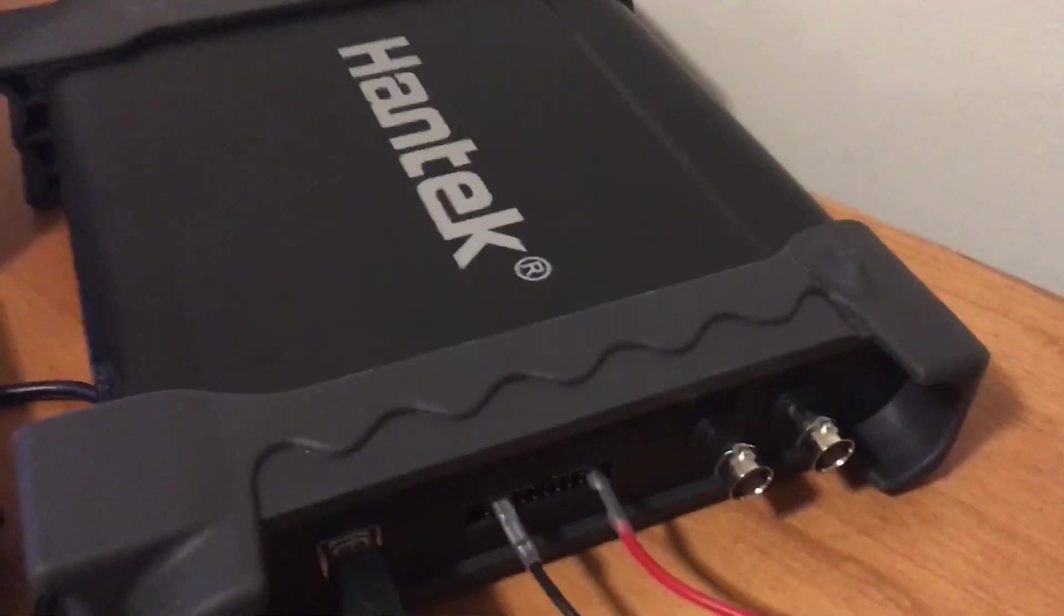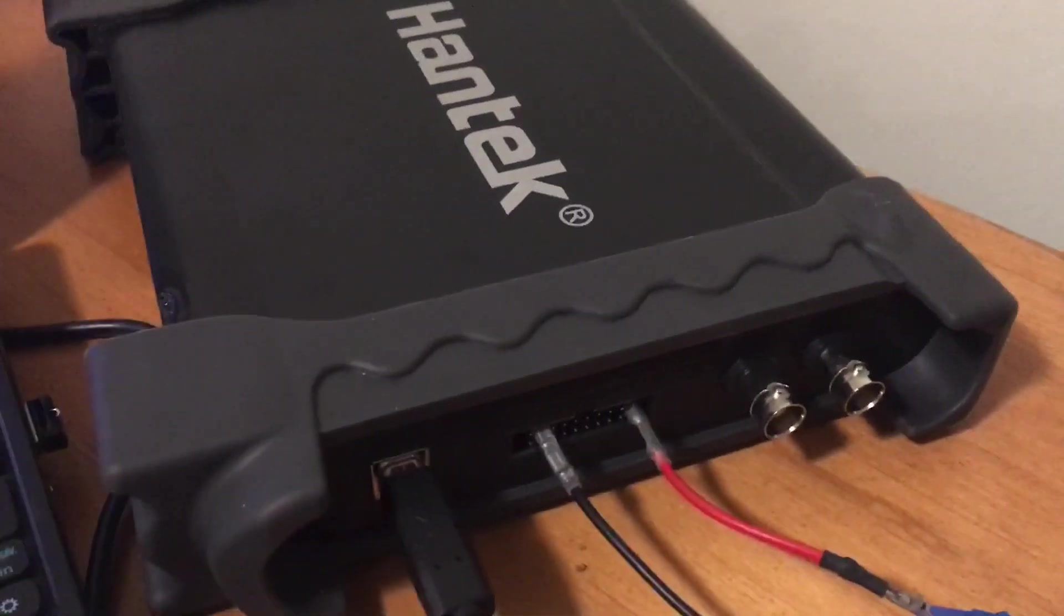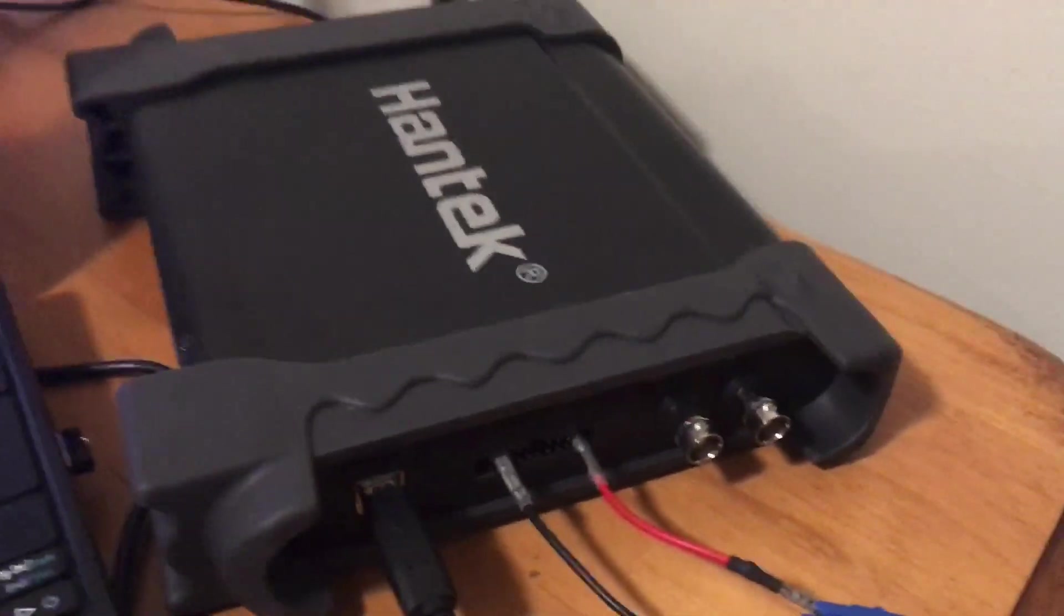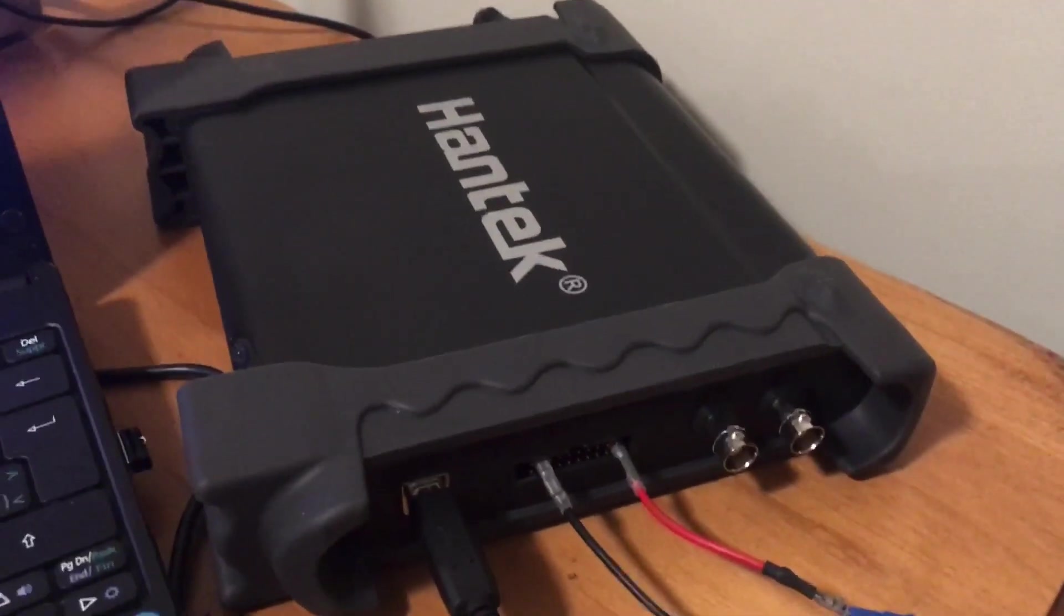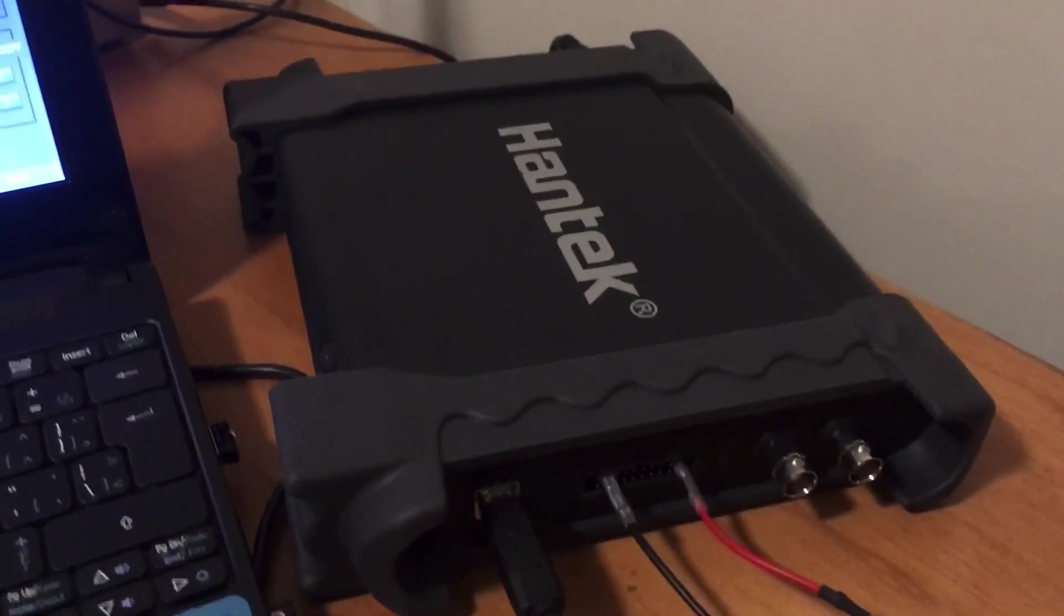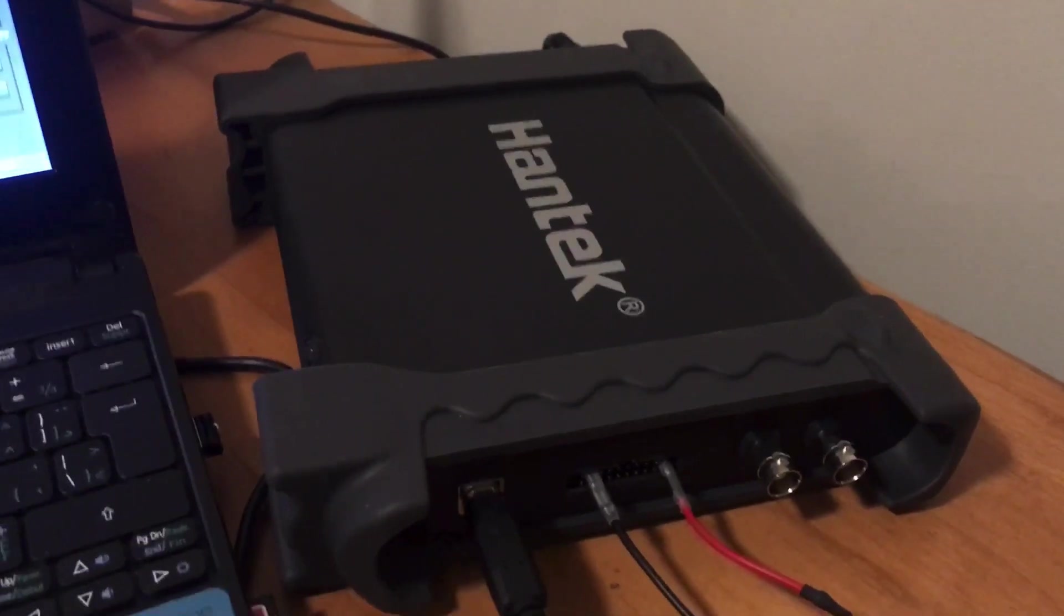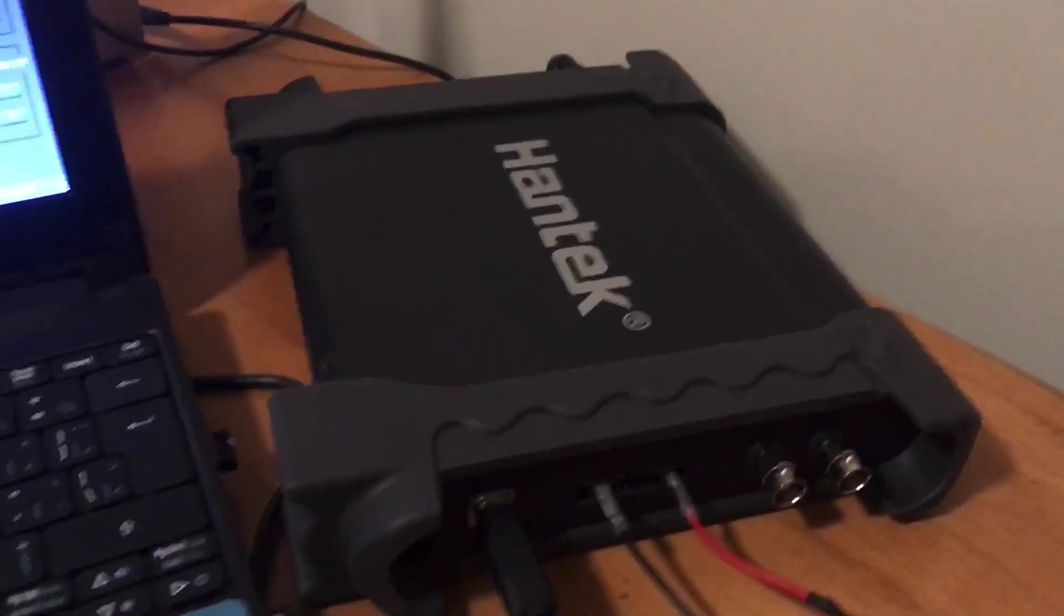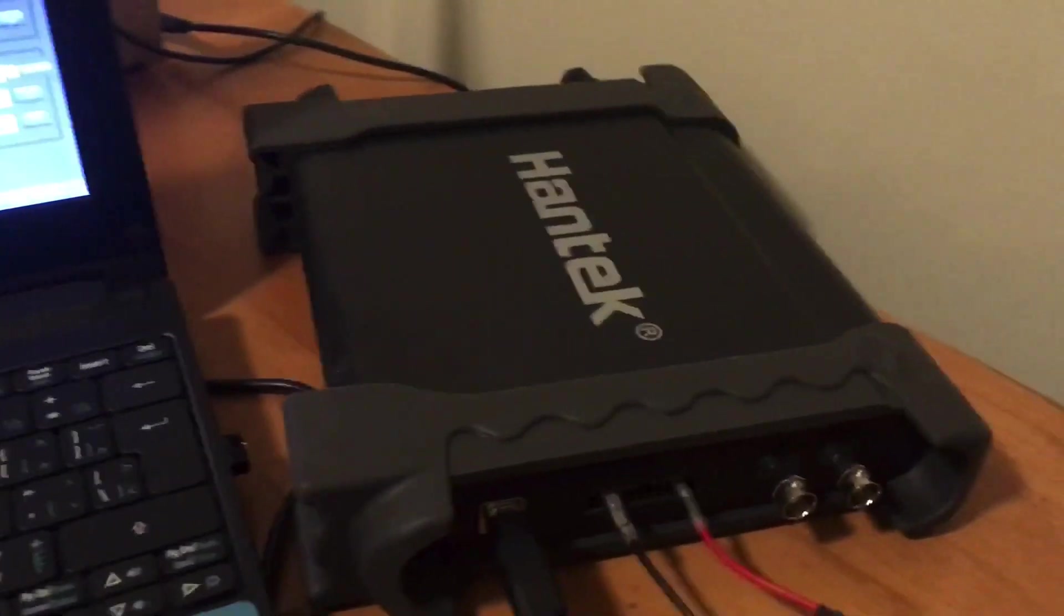I've got my Hantech 1008 here out for the simple reason somebody asked me a question and I didn't know the answer to it, so I decided to look it up.